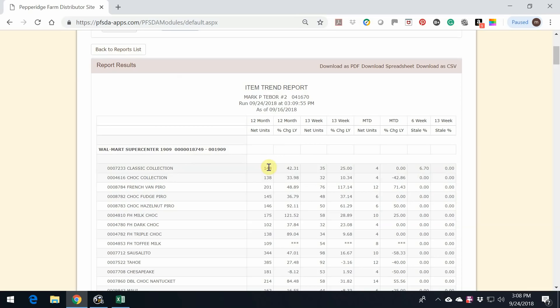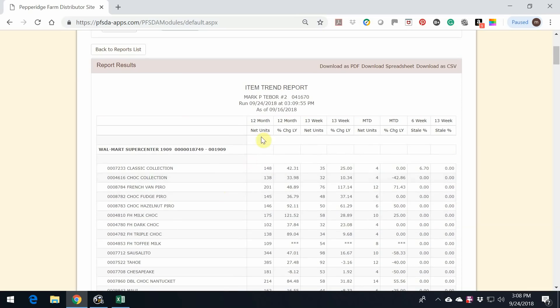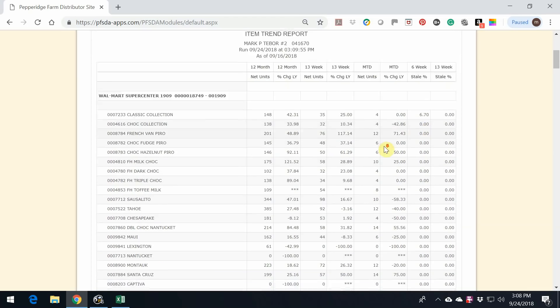You can see here that it has every item that was delivered to this account on 12-month net units, then net unit change. But this is the one that we want to focus on, the 13-week. And then month to date. And then the last two are stale numbers.